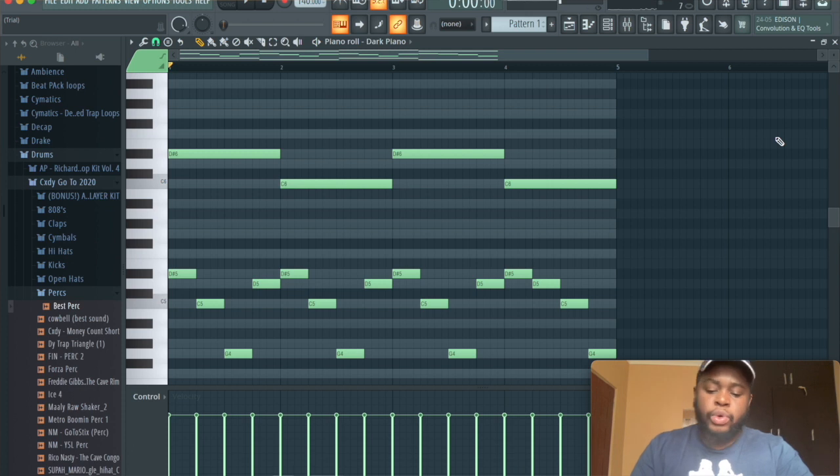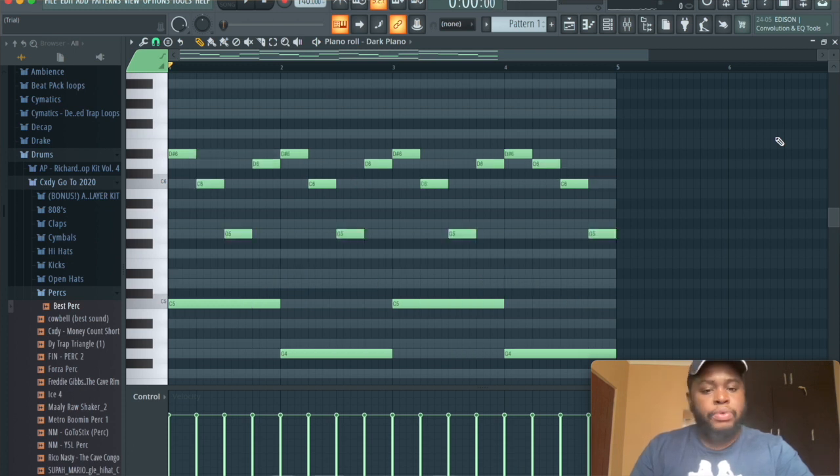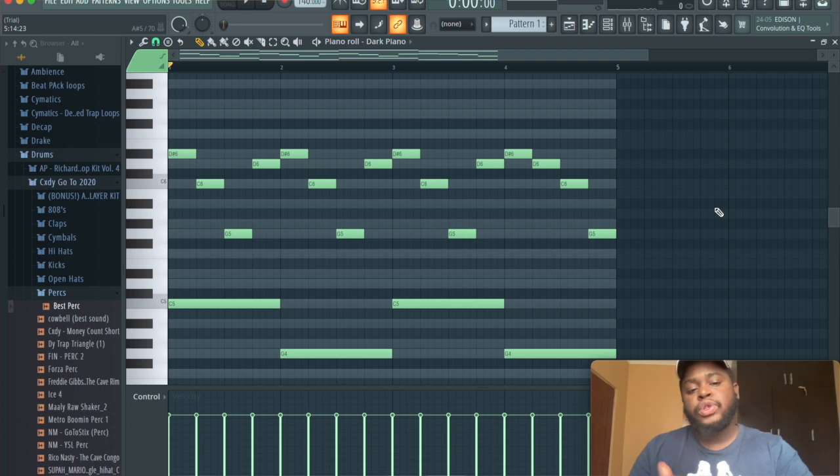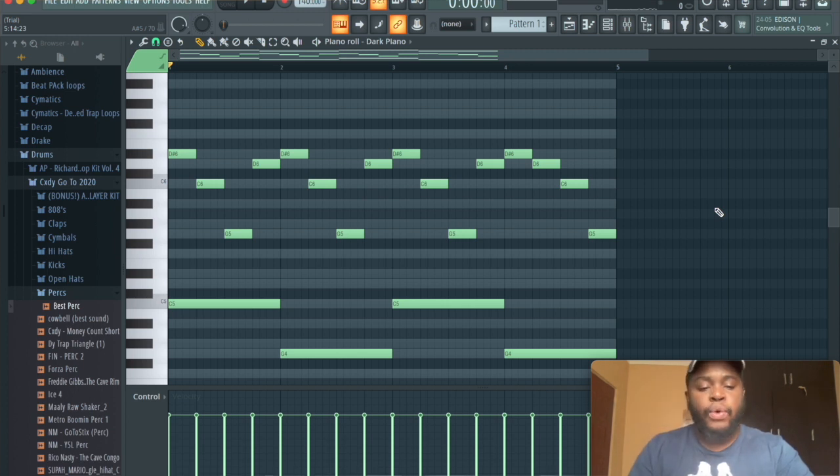And now what we're going to do now is we're just going to press command up, or control up if you're using PC, and what that will do is it will bring it to a higher octave, because I think that's too low of an octave we're in right now.